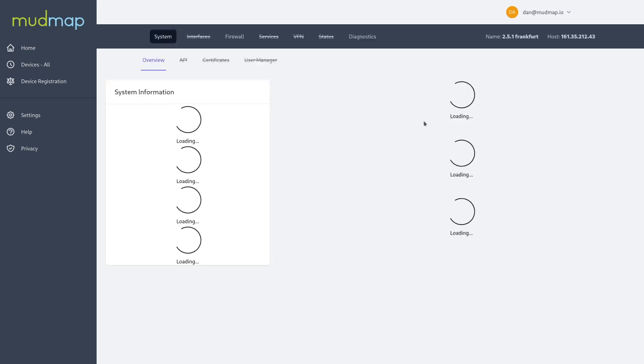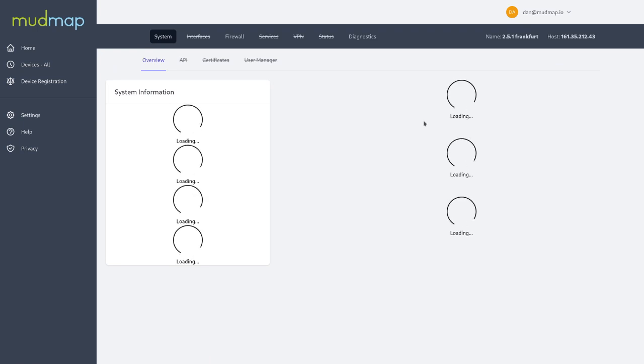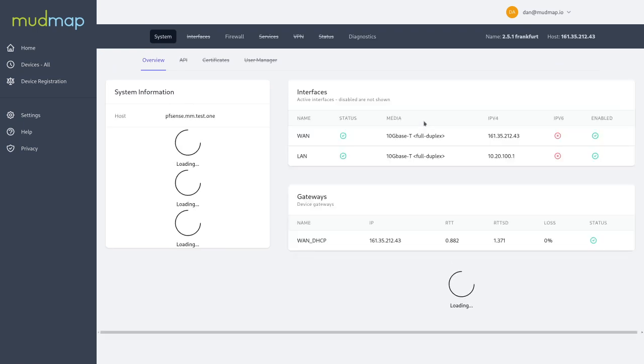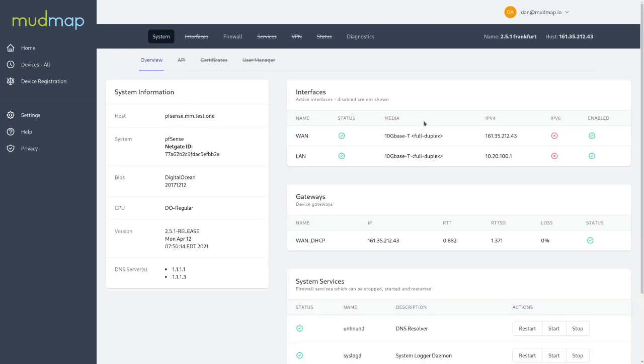At the moment it's making SSH connections to your device and pulling data directly from it. Just like when you log into pfSense through your graphical user interface, you're presented with a similar thing in Mudmap.